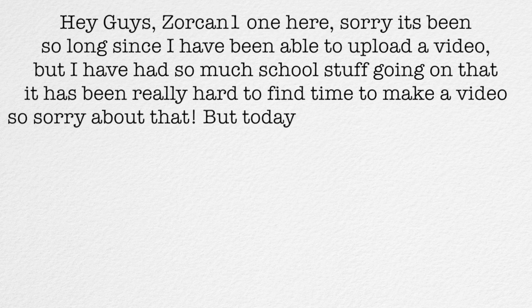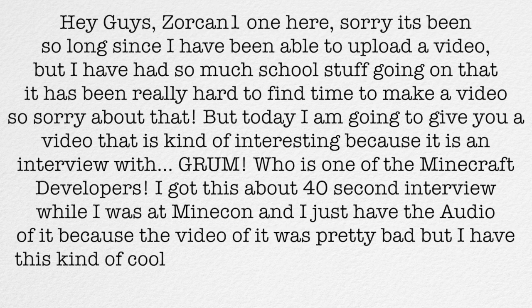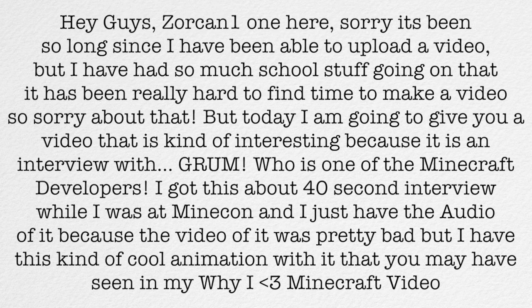Hey guys, Zorkin1 here. Sorry it's been so long since I've been able to upload a video, but I've had so much school stuff going on that it's been really hard to find time to make a video. So sorry about that.